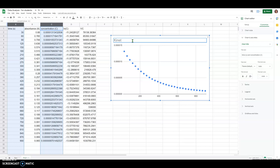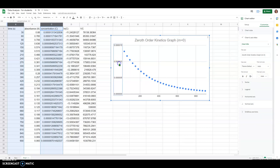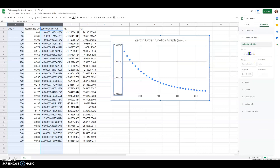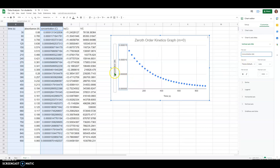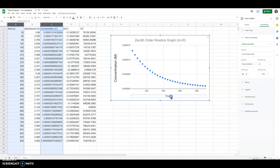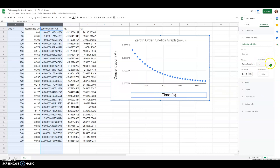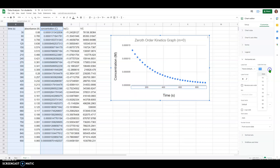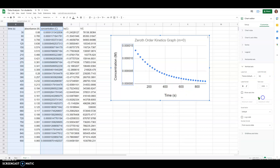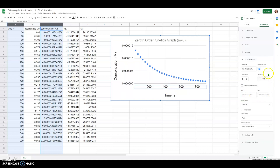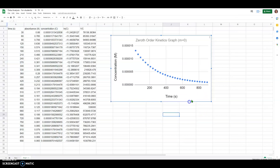I'll call this the zeroth order kinetics graph, where M equals zero, and center the title. Add axes titles: the horizontal axis is time in seconds, and the vertical axis is concentration in molarity. I'll also increase the font size a bit — let's change those font sizes — and make the tick mark labels one or two font sizes smaller than the axis labels.